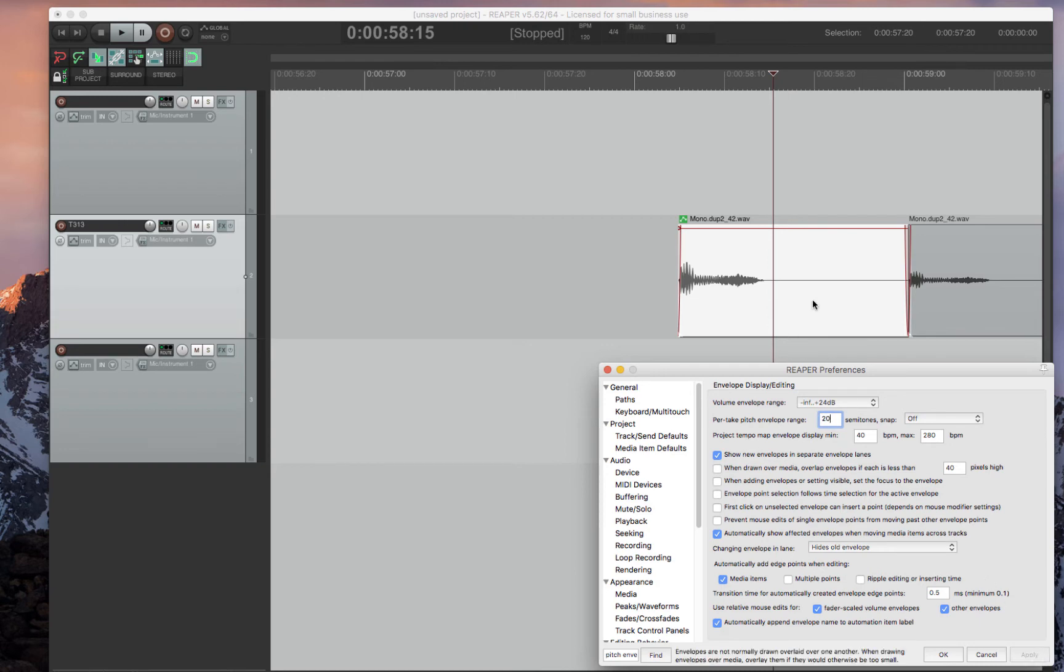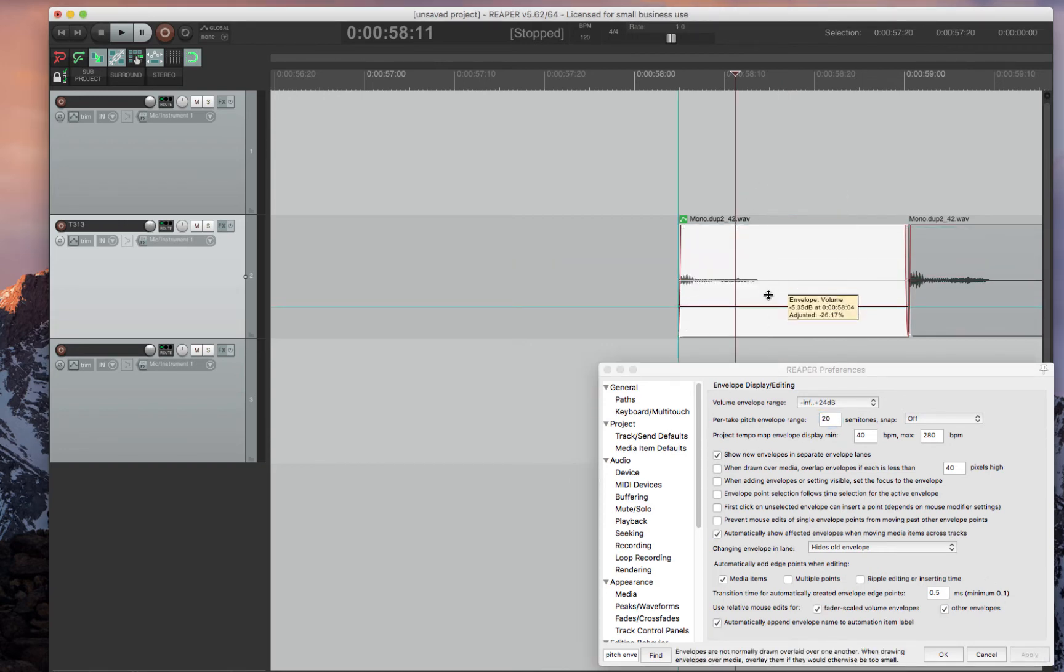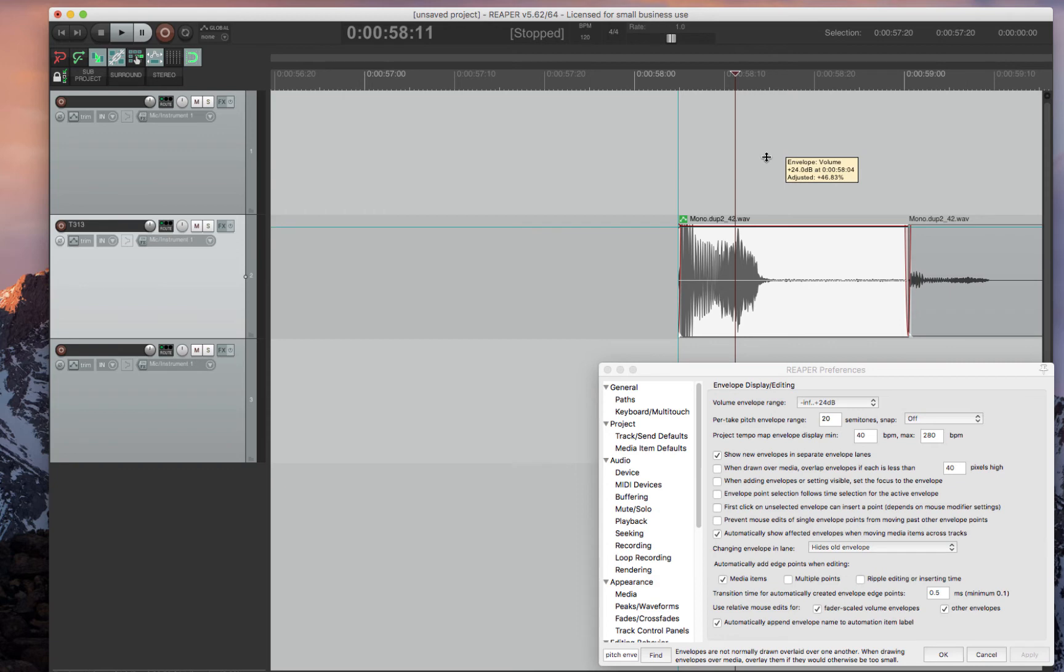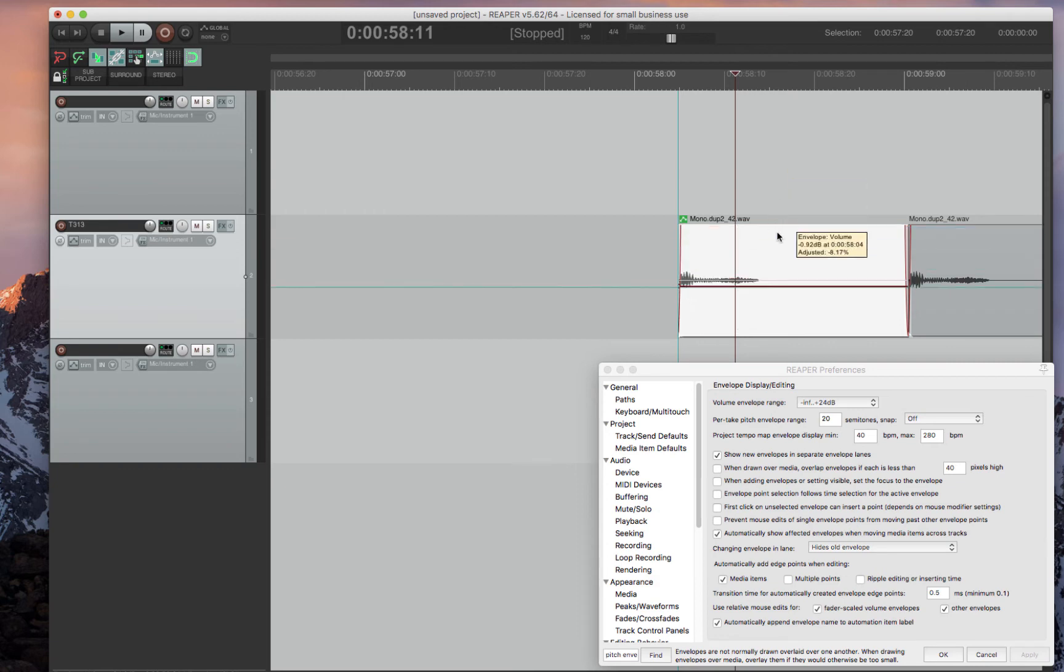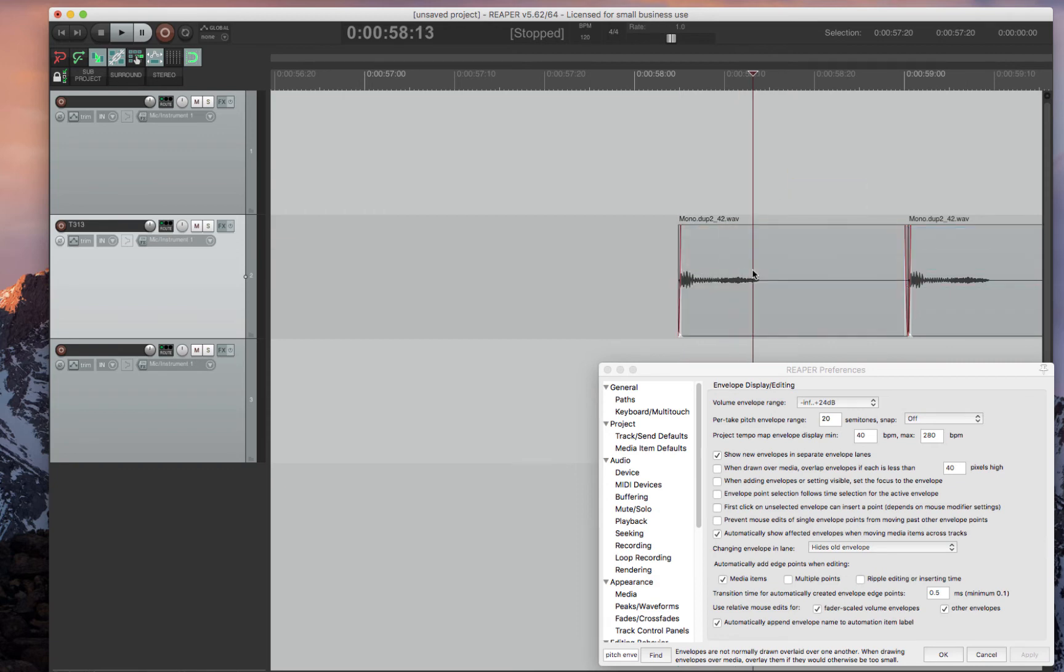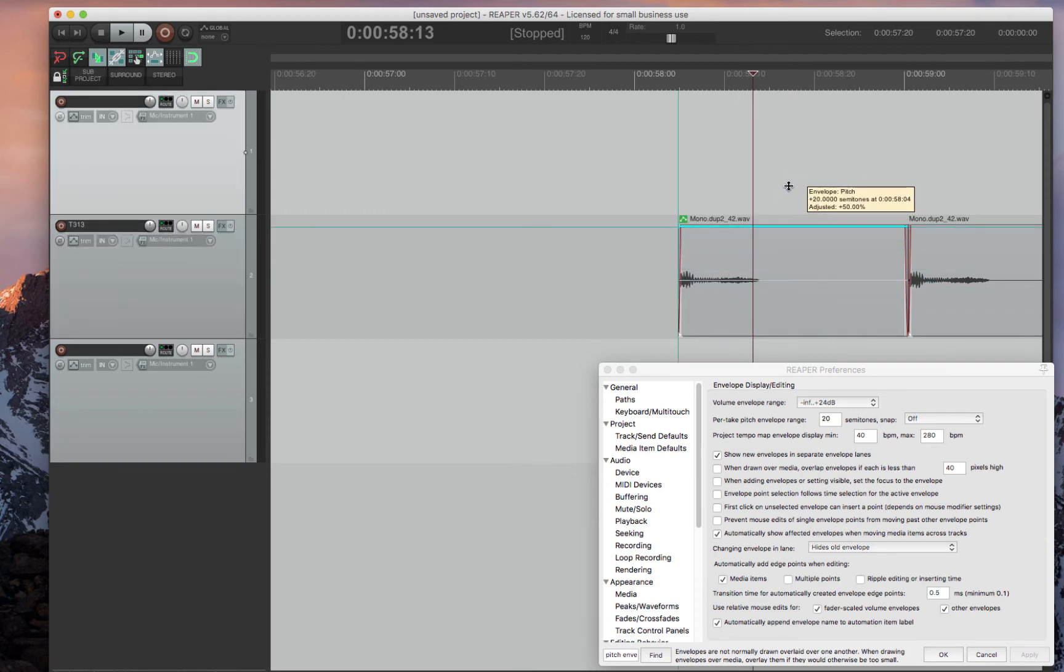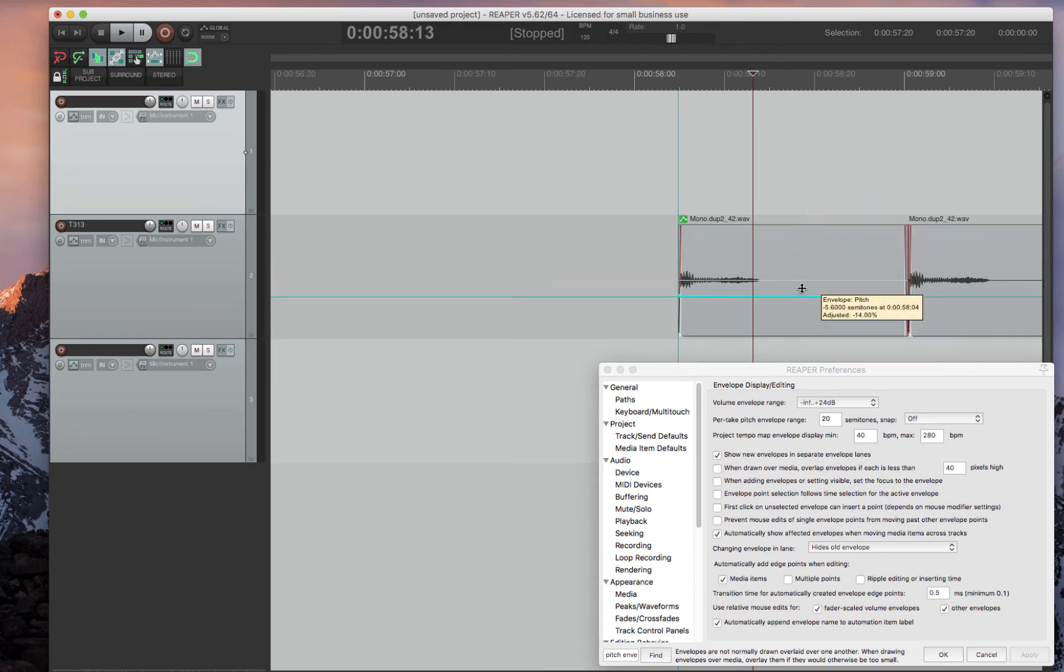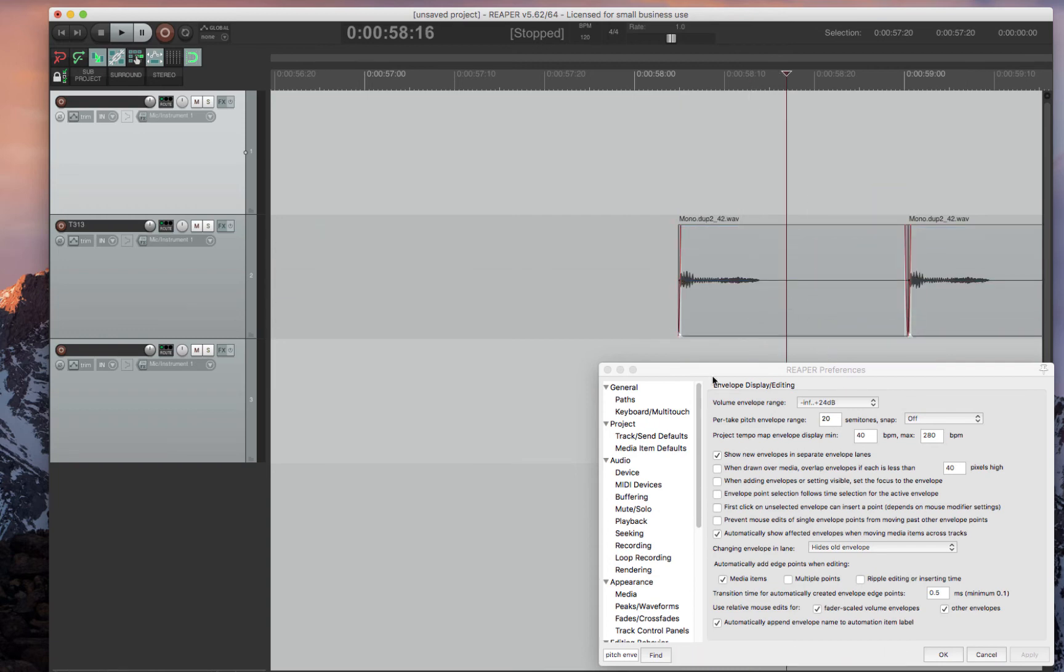So I set these to plus 24 and I set the semitone range for pitch to 20. You press apply and now your pitch range and your volume can go to 24 and then your pitch range can go to plus 20 or minus 20 semitones. Very nice and useful to set these correctly to how you like to work.